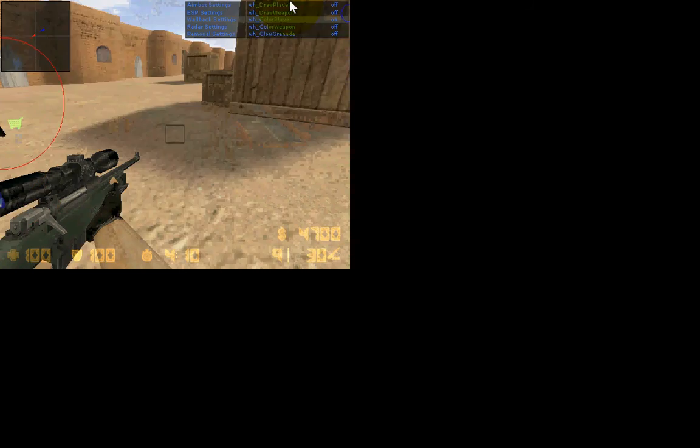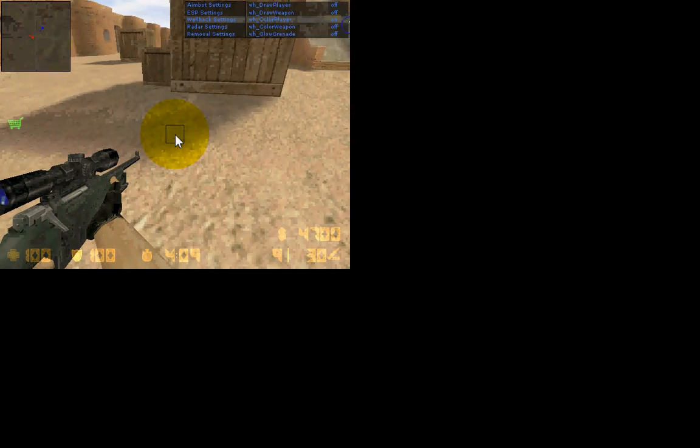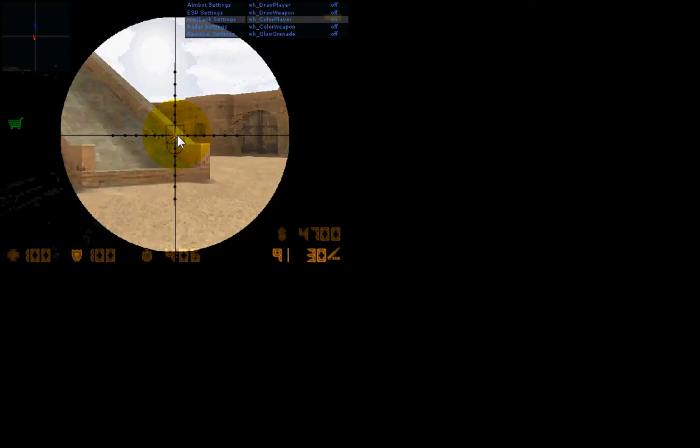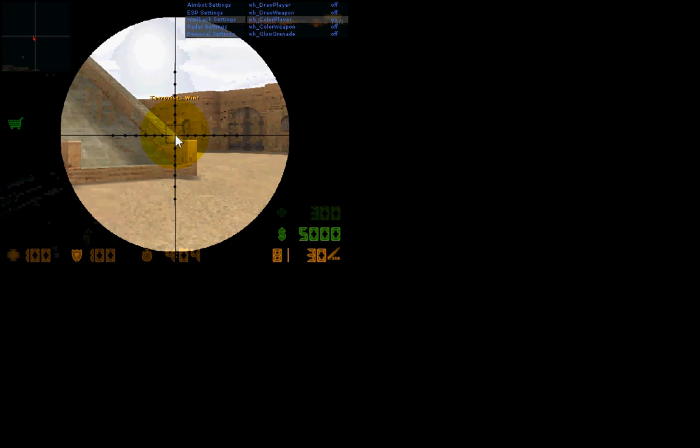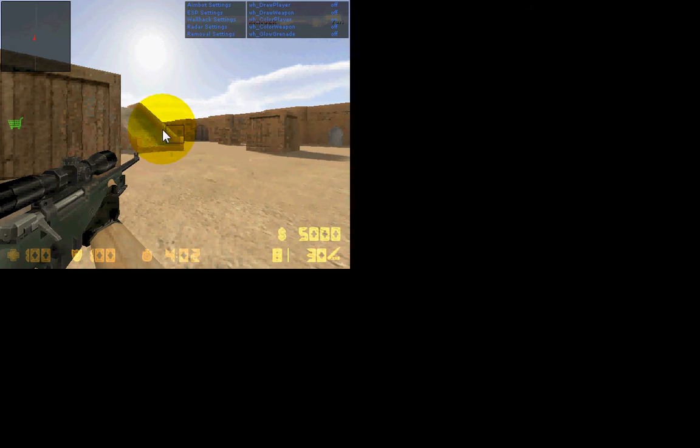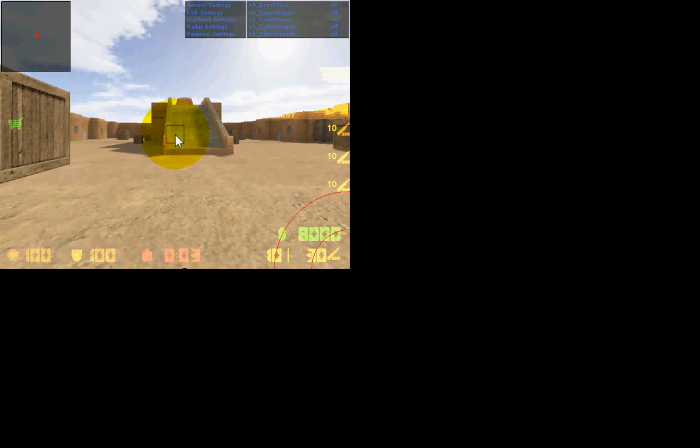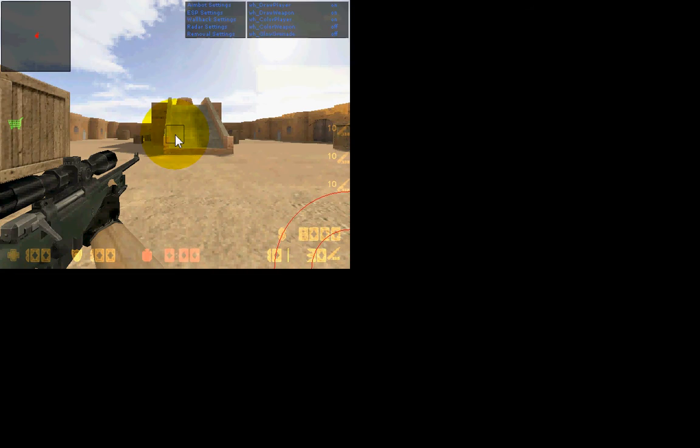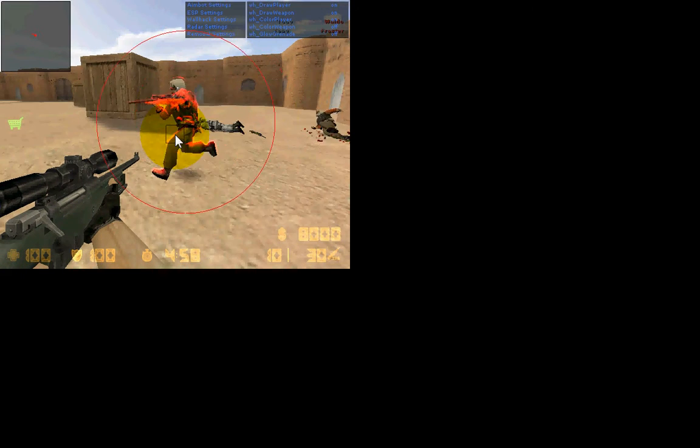Went a bit weird there. As you can see, it was pretty fast. Obviously I couldn't make that shot without aimbot. Draw player on, you can put all these on. Color player, as you can see, it puts a color on their body.